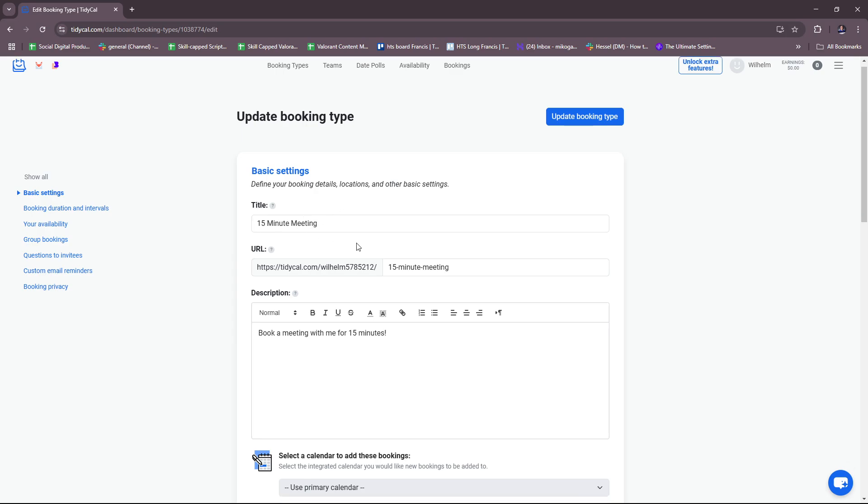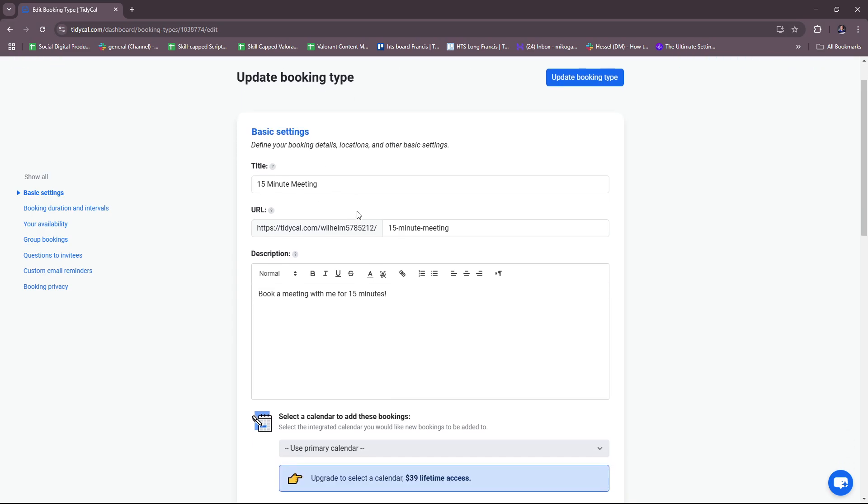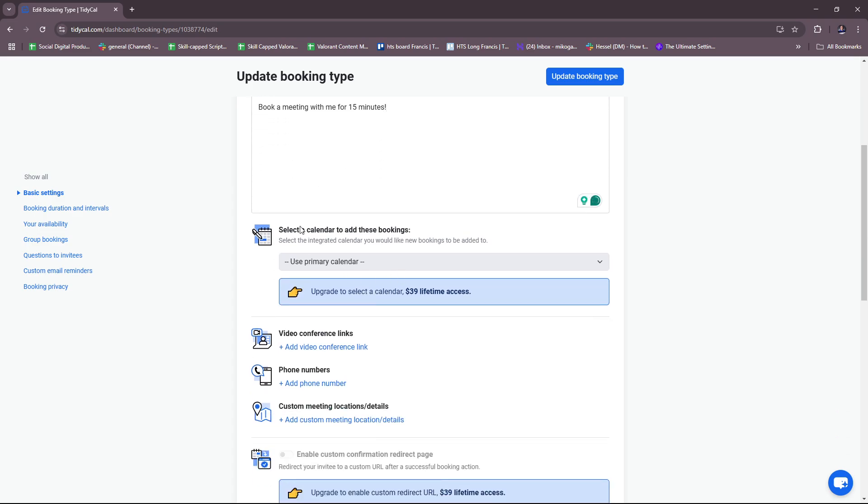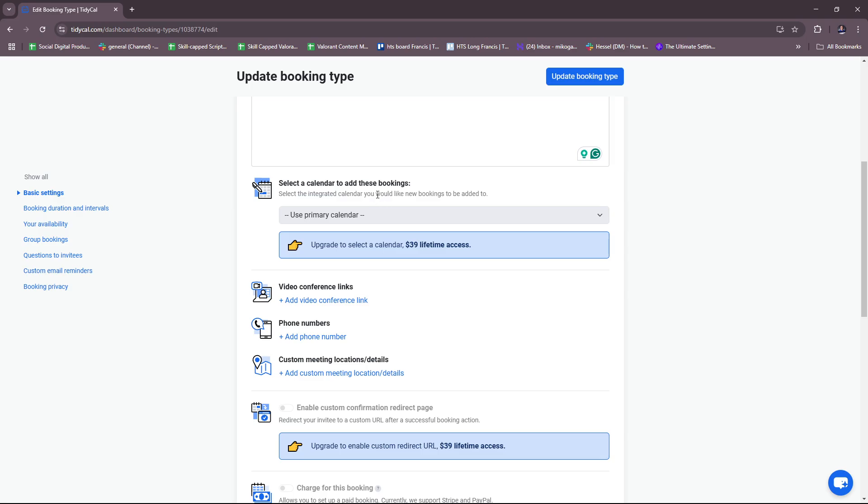You can change the title depending on what type of booking you're trying to promote or your offering. Of course, you have the URL, and then just edit the description right here. You can select a calendar to add these bookings.